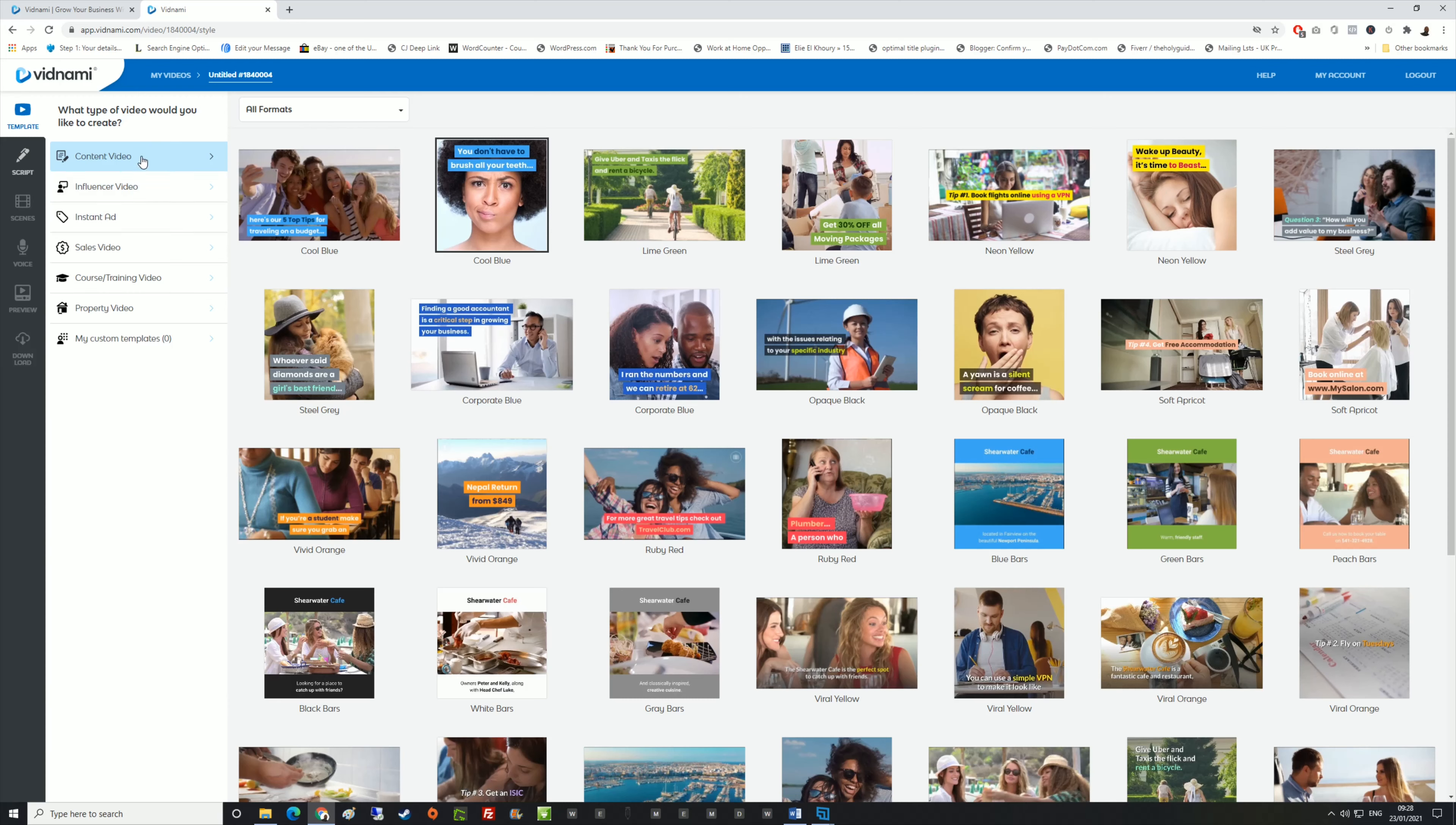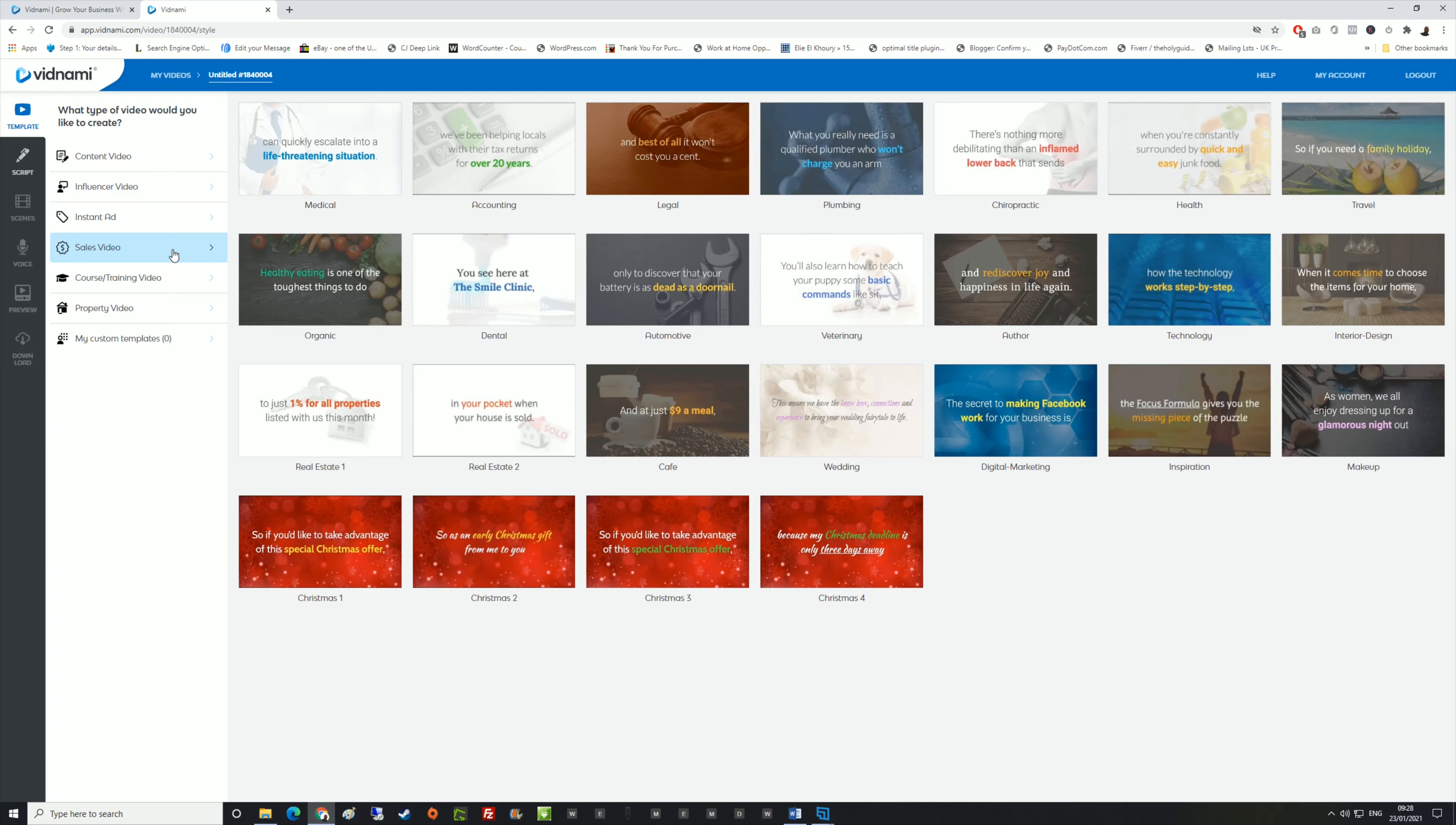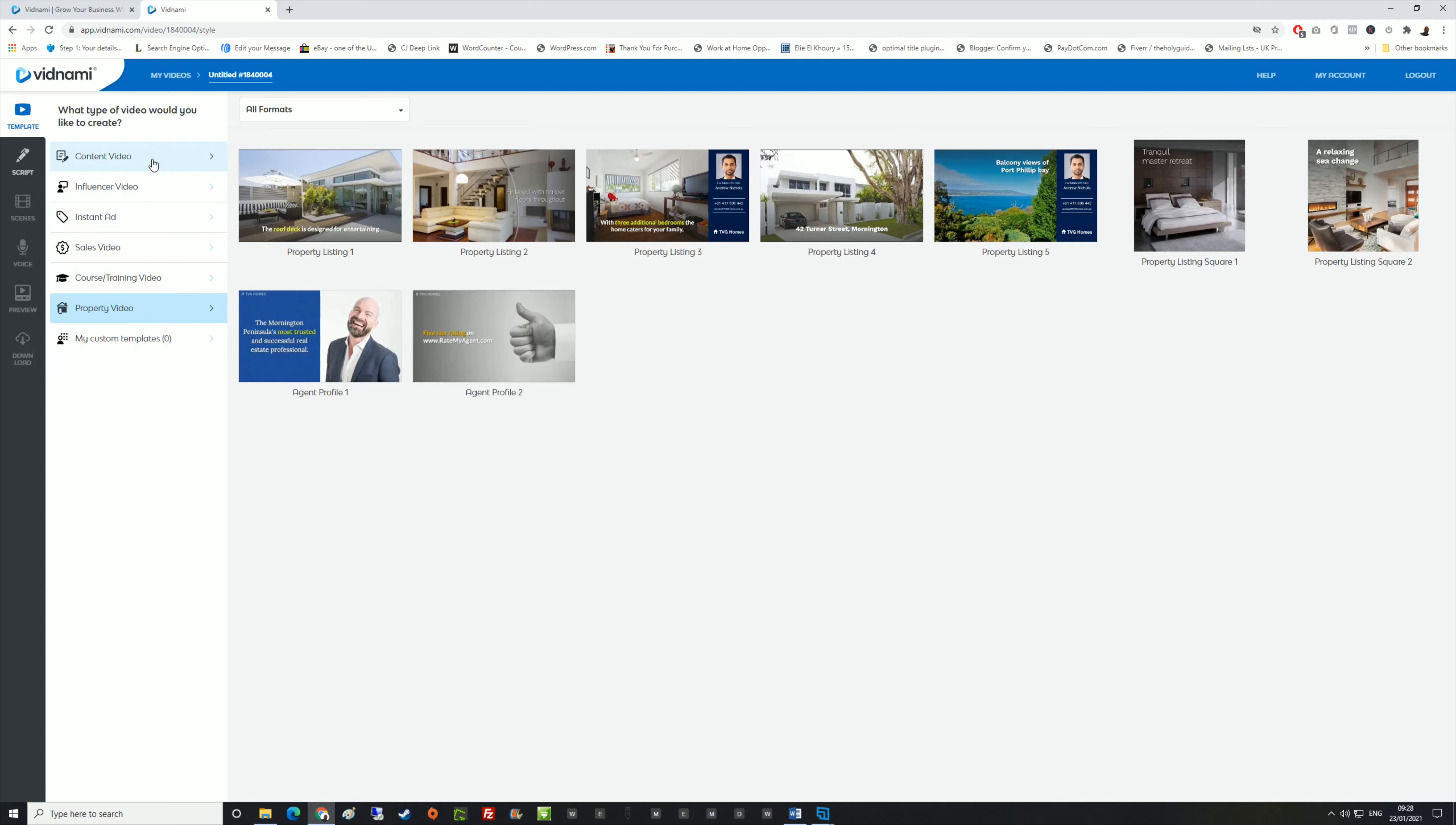In the training at the beginning on the help page, it shows you the step by steps on what you need to do and how easy it is and what type of video content you can create. You have a content video, an influencer video which most people use for Instagram or Facebook, an ad video, sales video, course training video, property videos, and you can also upload your custom templates.